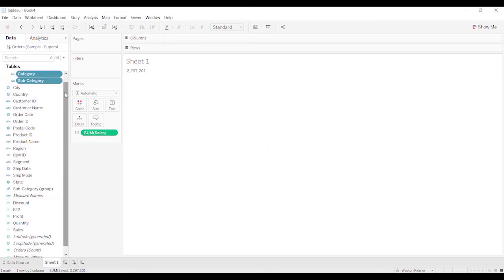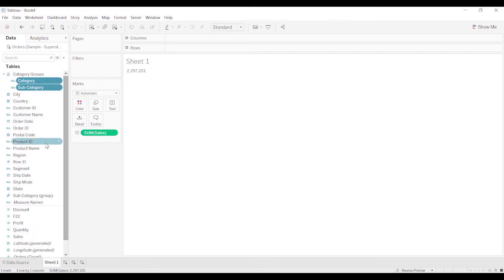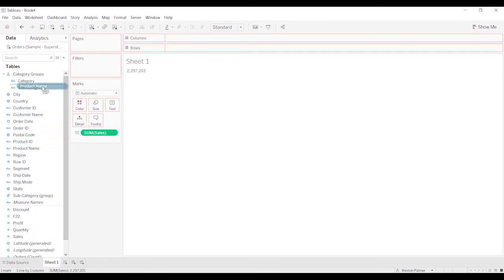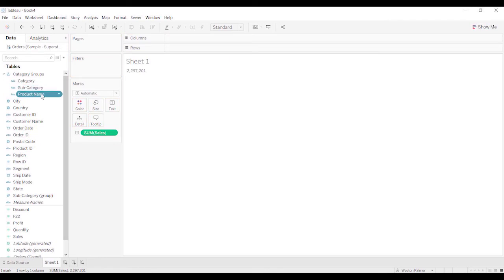And what that's going to allow me to do is I'm actually going to grab product name as well and drop that under there. Because you want to be able to tree up from the product name to the subcategory to the category.